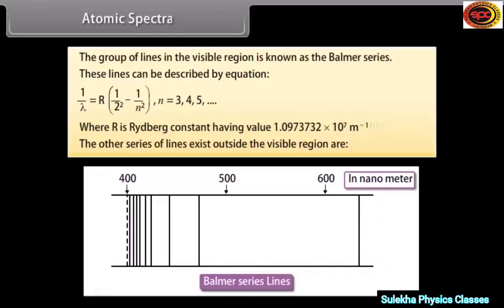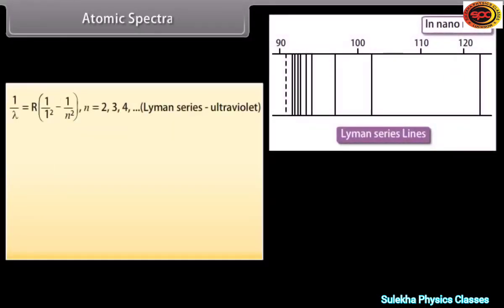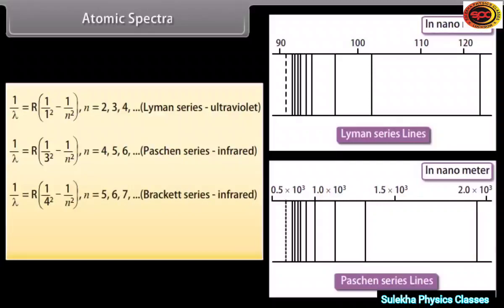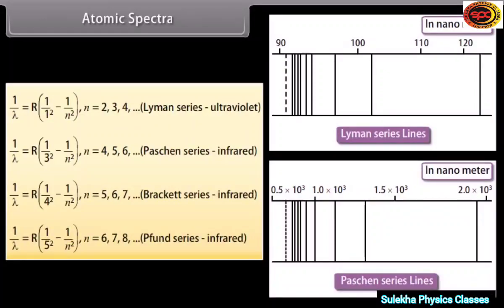Other series outside the visible region: Lyman series: 1/λ = R(1/1² − 1/N²), N = 2, 3, 4, 5… Paschen series: 1/λ = R(1/3² − 1/N²), N = 4, 5, 6, 7… Brackett series: 1/λ = R(1/4² − 1/N²), N = 5, 6, 7, 8… Pfund series: 1/λ = R(1/5² − 1/N²), N = 6, 7, 8, 9…